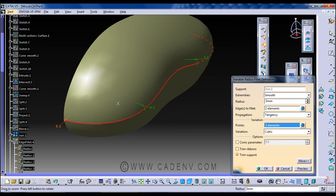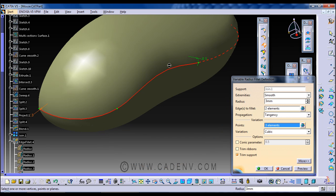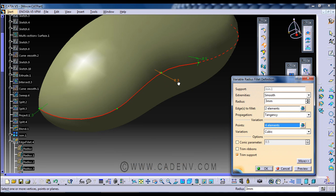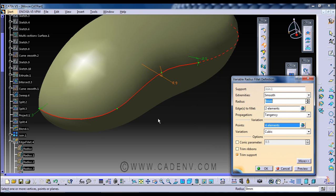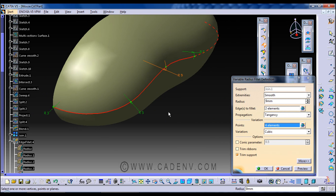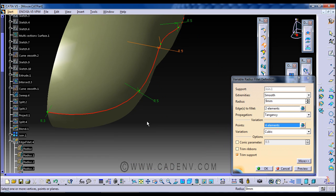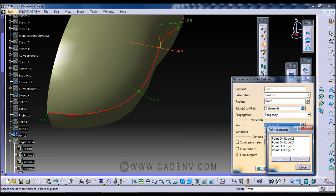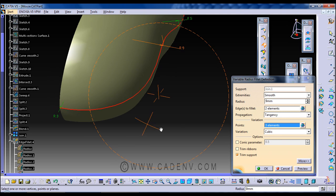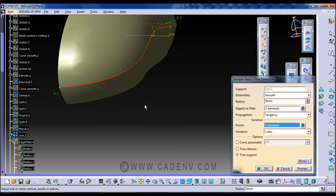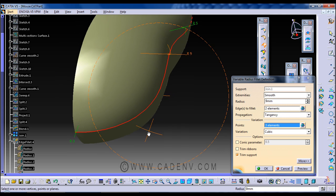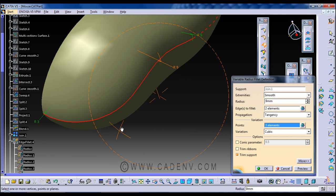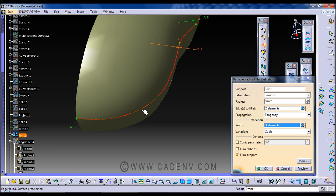Next, suppose here I would like to get a fillet radius. I want to make it 9mm. And suppose I do not want this node over here, just click here and click right here to deselect.